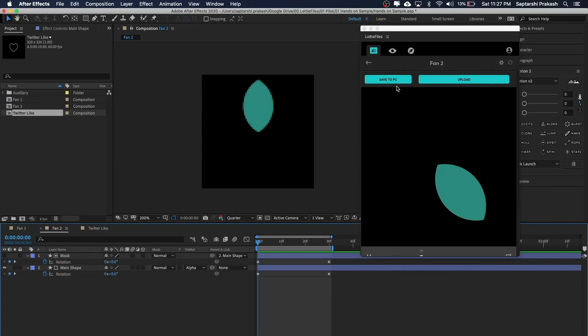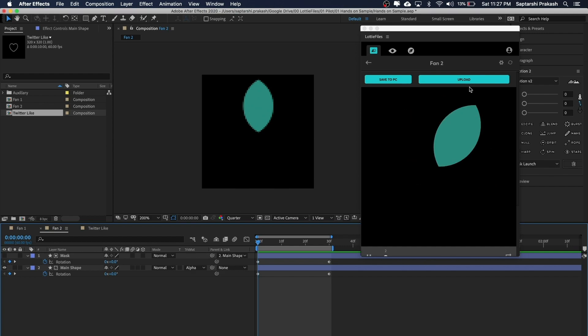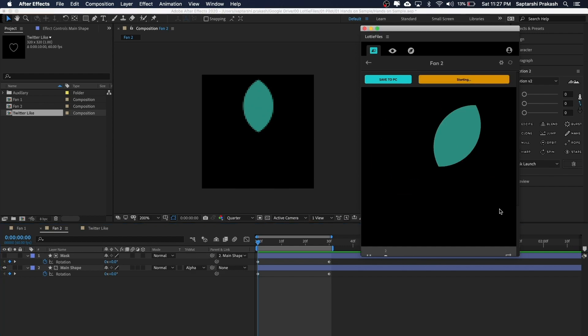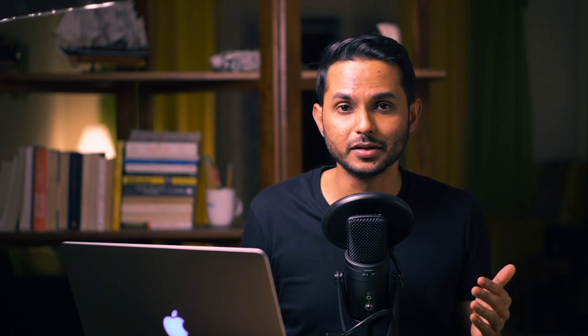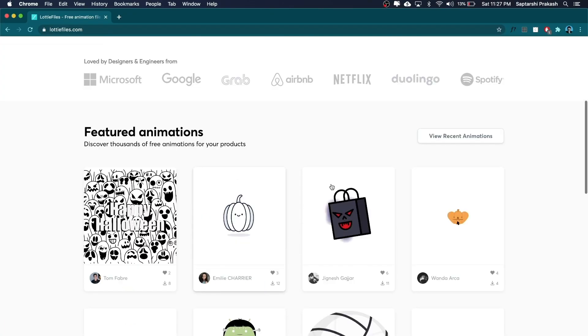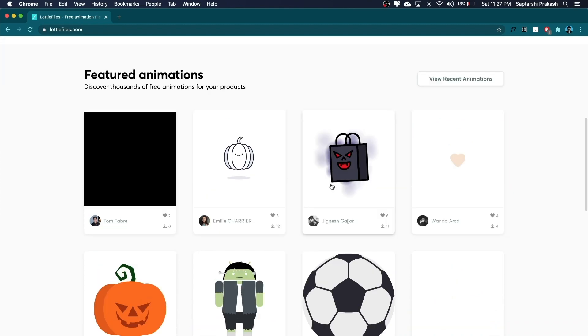If you want to upload your animations to the LottieFiles community, you can do that using the After Effects plugin. Right beside the Save to PC button there's an Upload button — click it and your animation is uploaded directly to your profile on lottiefiles.com. There are tons of awesome designers contributing to the open source community by uploading their work, and anyone is free to use them. If you're into it, I suggest you do it as well.